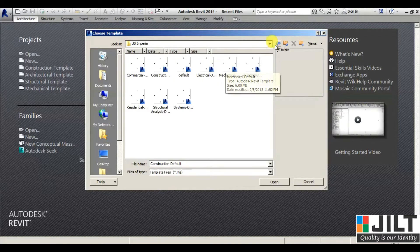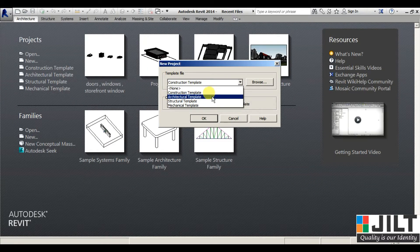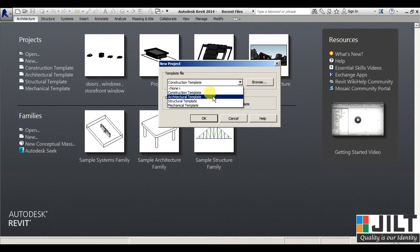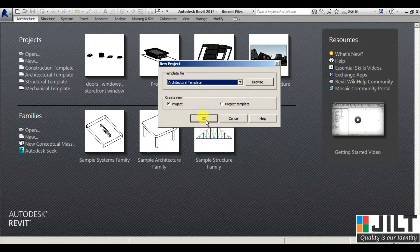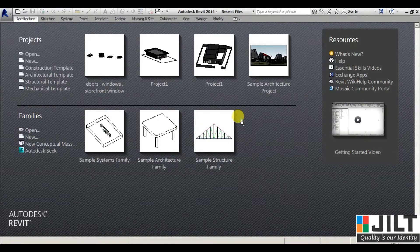As per your requirement and project type, you have to select the appropriate template. I'm selecting the Architecture template because we are going to study architecture. Then press OK and you will enter into the Revit software. I'll cancel for now.